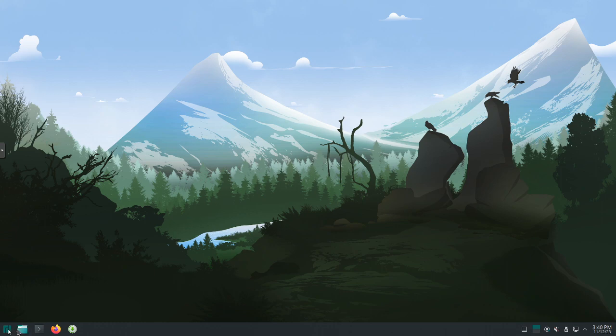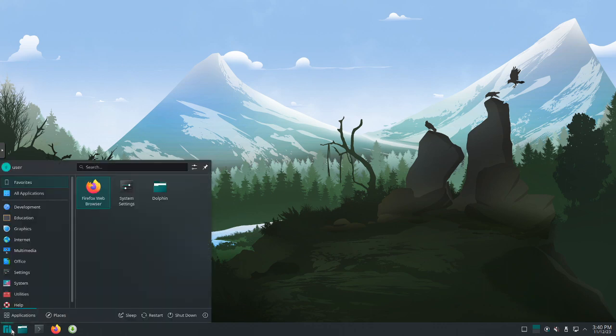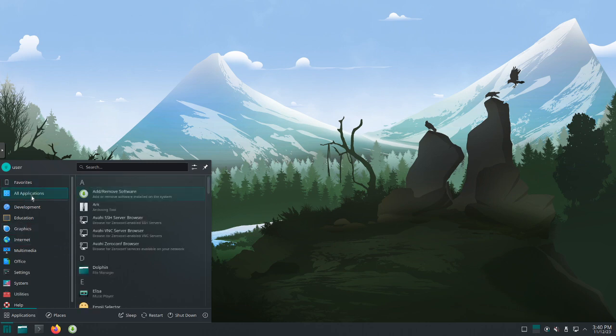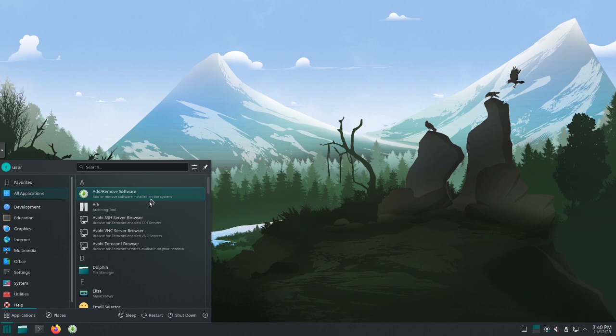If we click on the start menu here, application launcher, you can see it gives you the option for your favorites. It will give you all applications. This is kind of nice actually. You're able to see everything that's installed. It does it alphabetically.